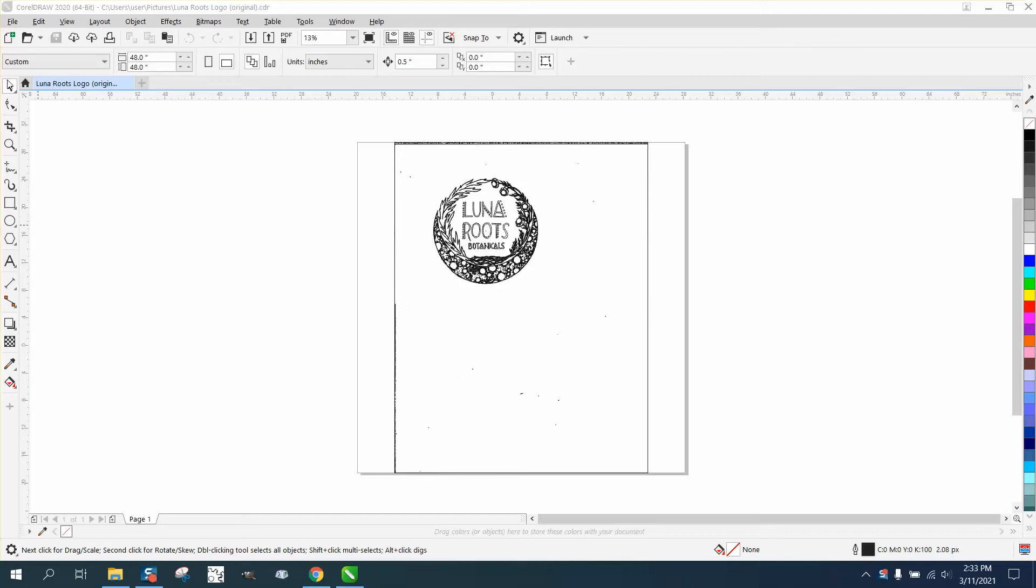Hi, it's me again with CorelDraw Tips and Tricks. Somebody sent me this file and they had to send it several times. And here's why they couldn't send it.